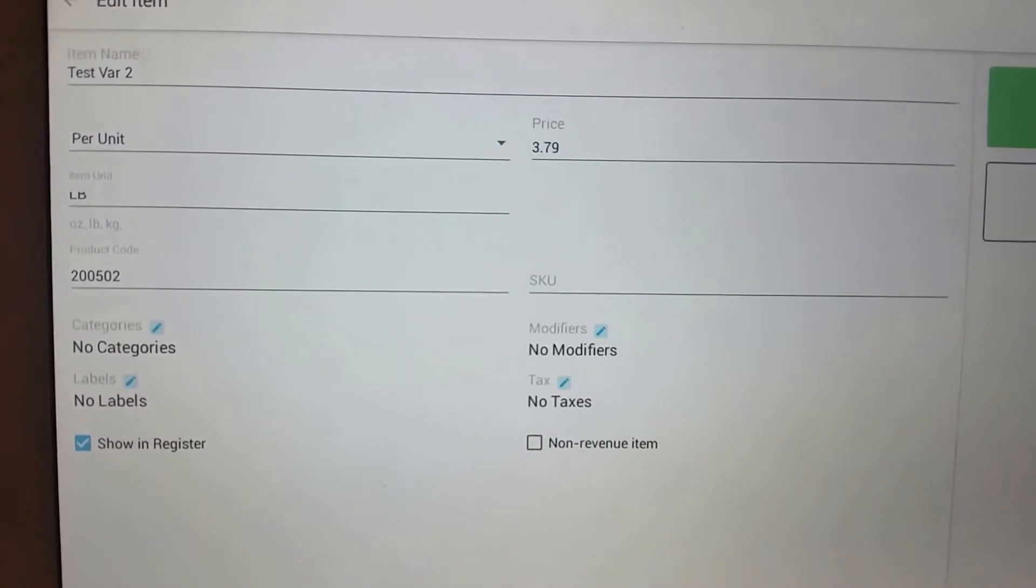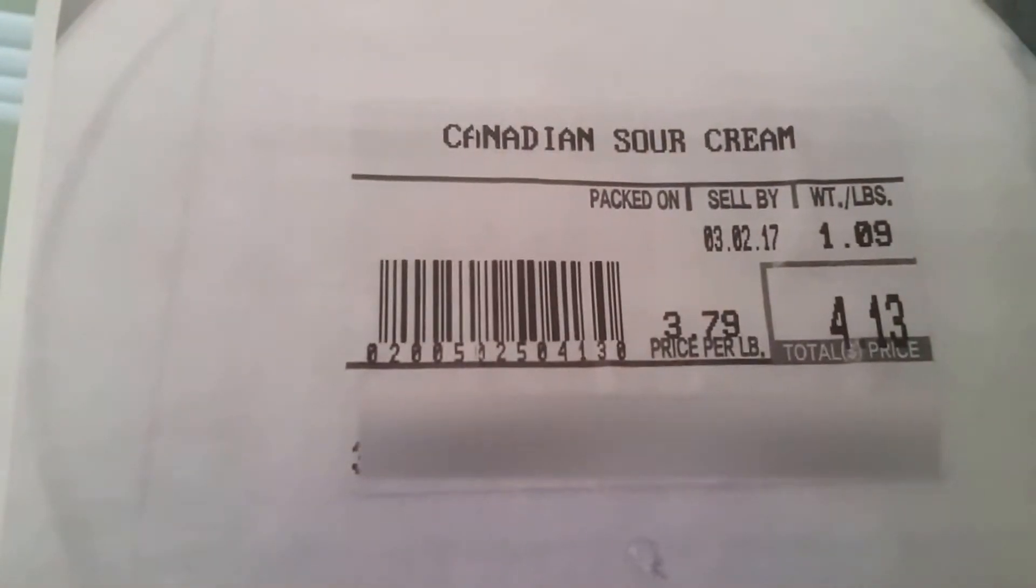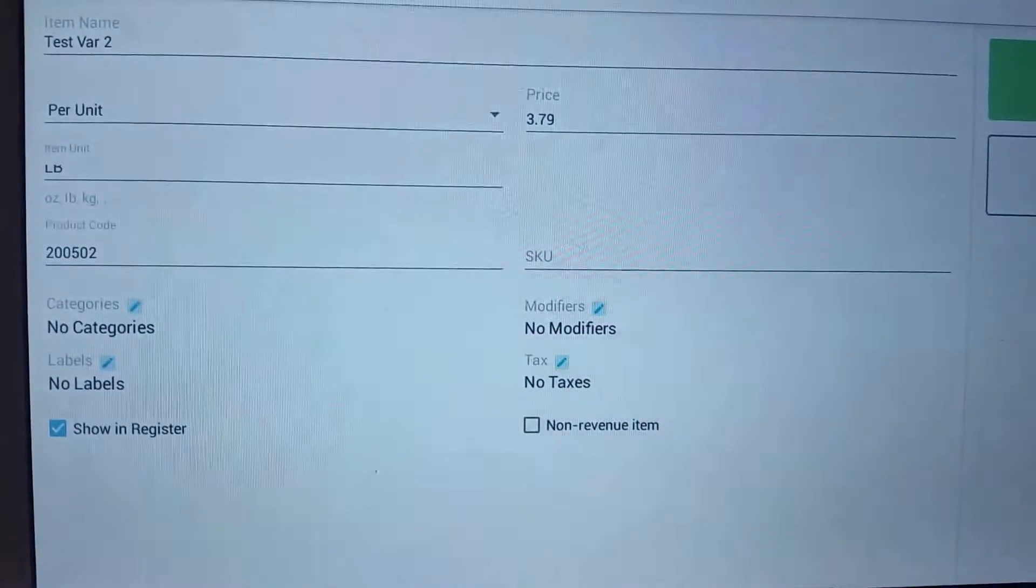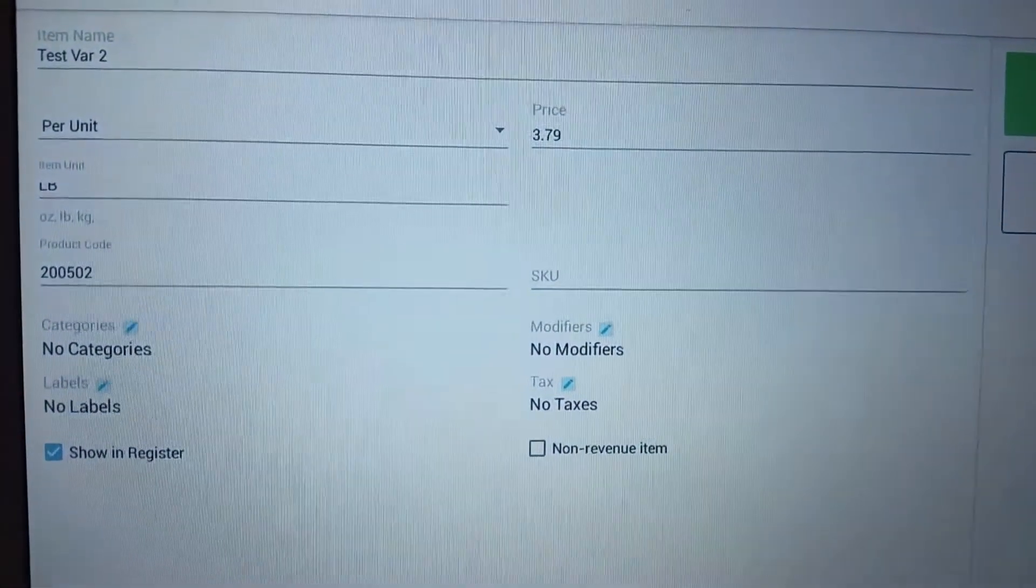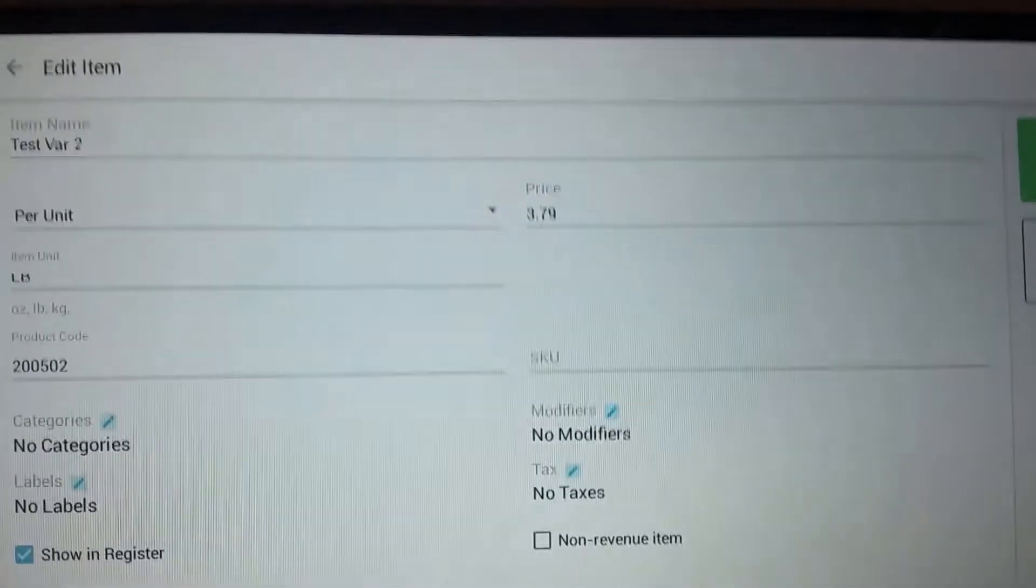It is set up as a per unit item, so here's the corresponding barcode. And the barcode contains the item number and the total dollar amount for this particular transaction. And this screen right here actually contains the dollar amount per unit.